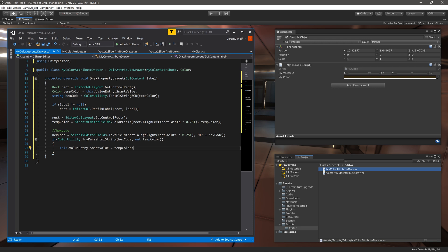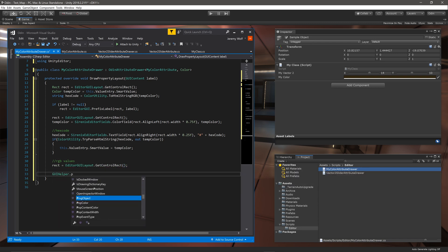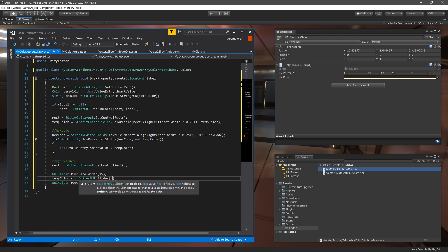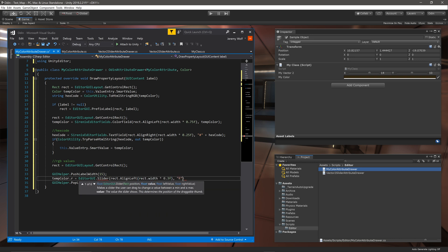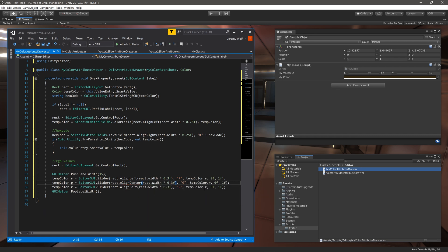Once again we can call GetControlRect to create a new line in the inspector. Then very much like we did for the example of the Vector2 we can create a series of sliders that show and adjust the individual RGB channels of our color. The difference here is the width of each slider is roughly a third of the width. The minimum value is zero and the maximum value is one.